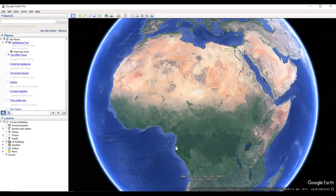Hi guys, this is Chef-in Academy. Welcome back to another amazing tutorial. In this lesson you are going to be looking at Google Earth Pro, how to use Google Earth as a highway engineer. This video is going to focus on how you can identify your hydraulic structures such as bridges and culverts on your road and place them in the right location.